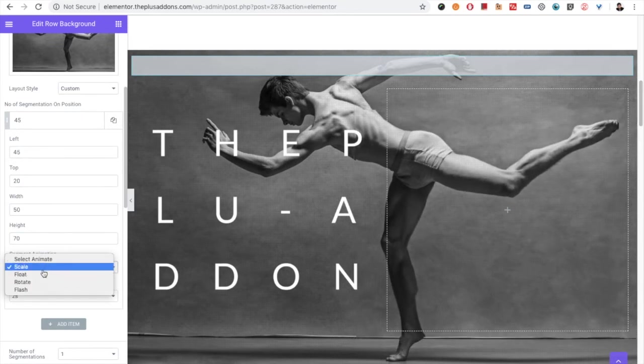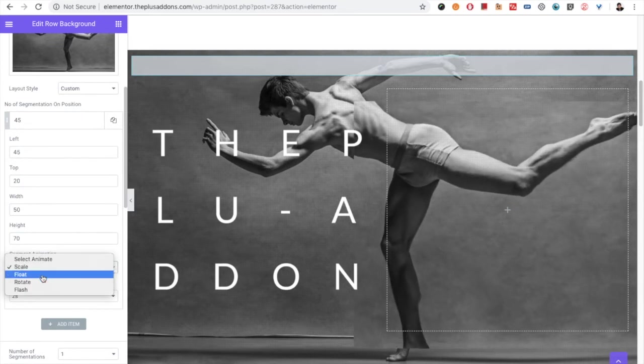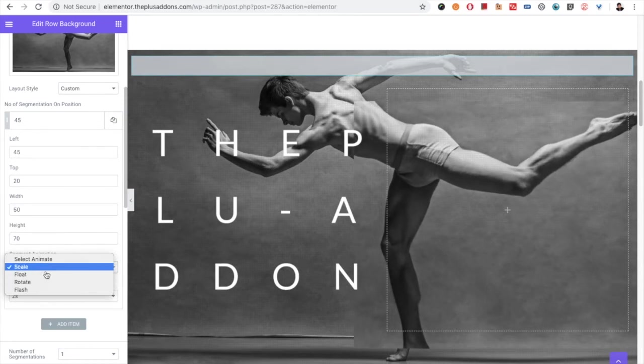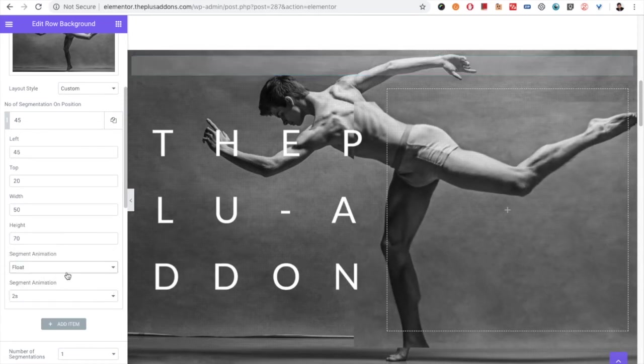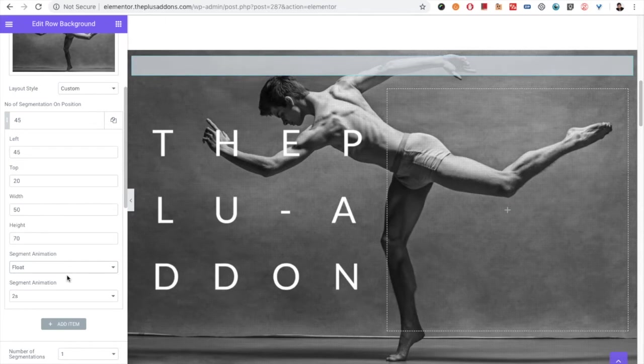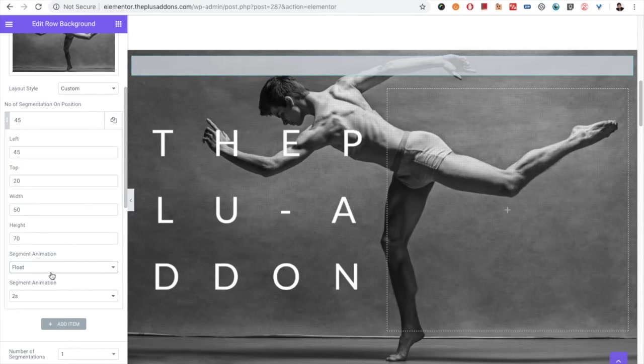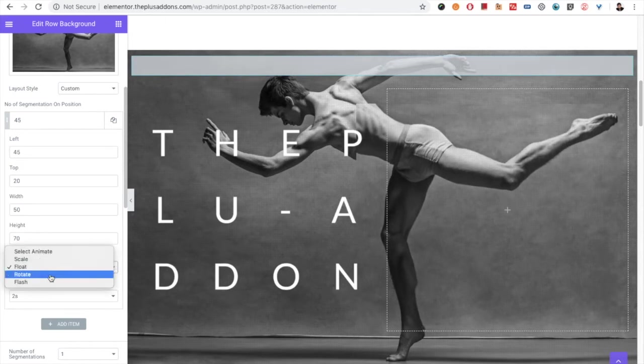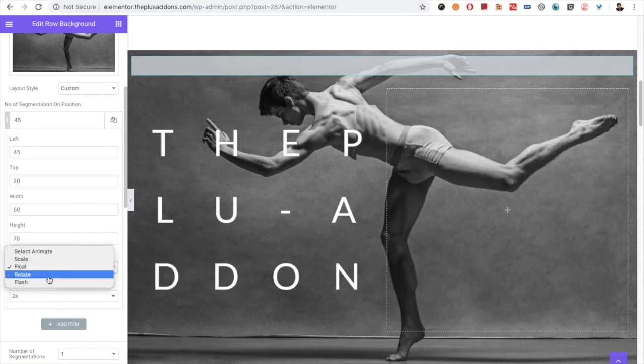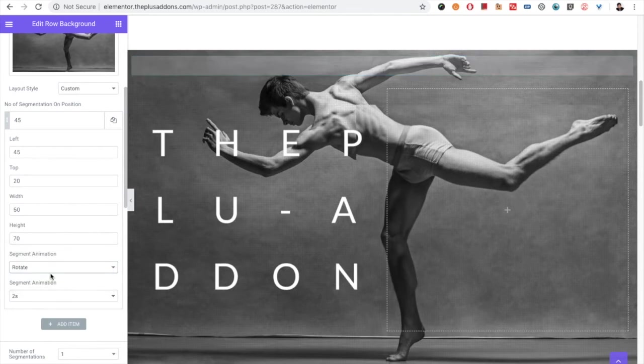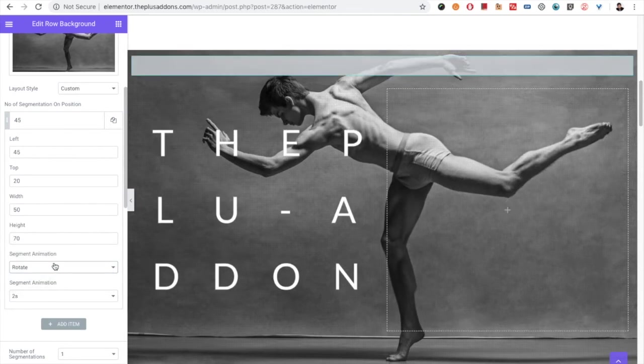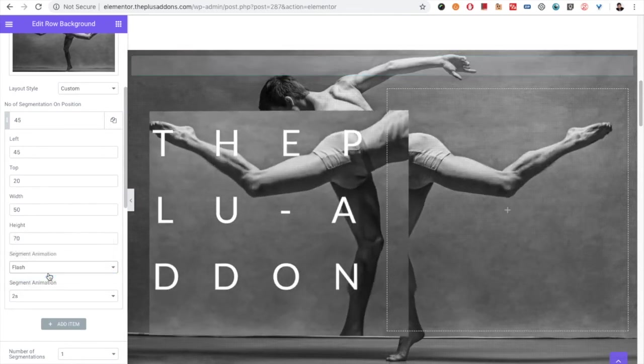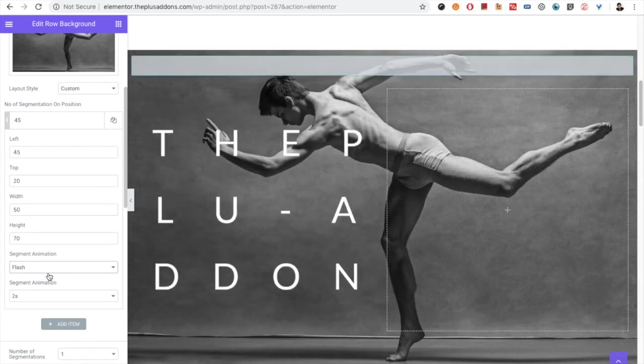Also you have the option like what you want to do with that segment. If you want to scale it, you can select scale. If you want to float, then you have the option for float. You can see that. Also there is the rotate option and the option for flash.